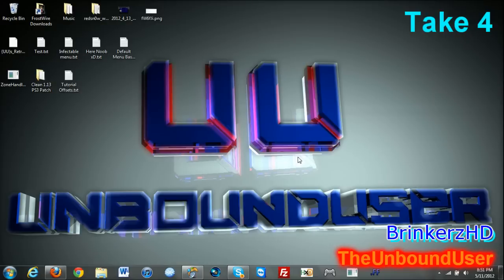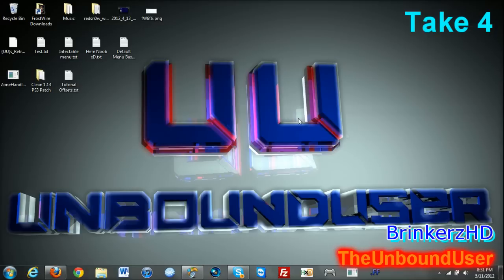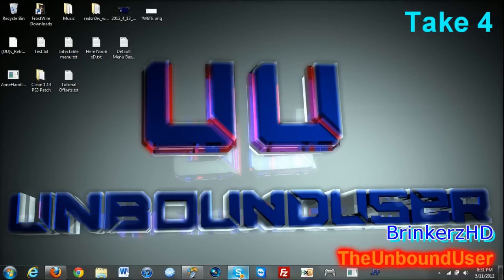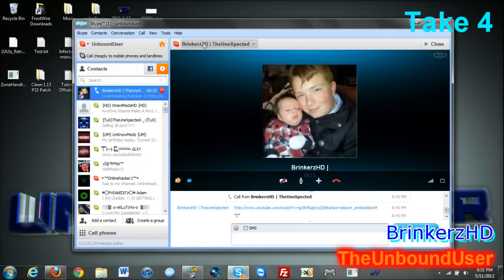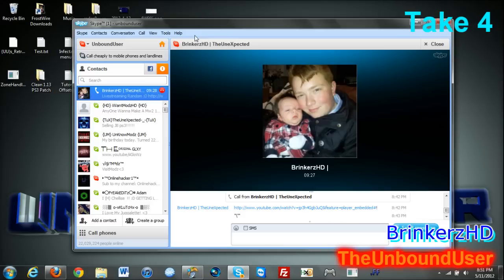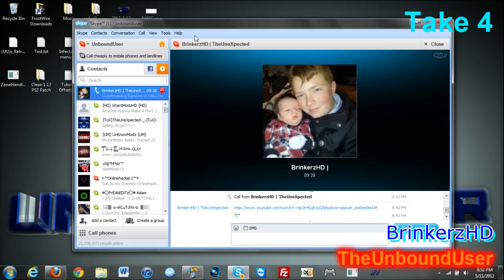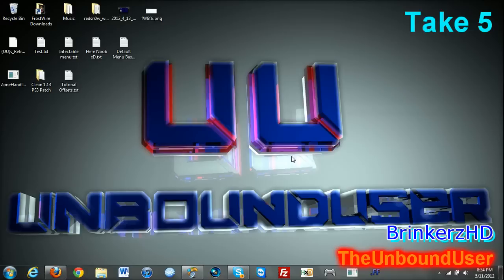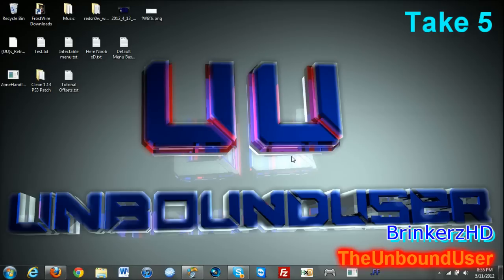Alright dude, recording, recording. Hey guys, Unbound User here today. Be showing you a quick tutorial on zone editings for Modern Warfare 2. Today I have a special guest, his name is Brinkers. Why are you laughing man? His name is Brinkers aged. We need to start over. Man, this video is going to be impossible.